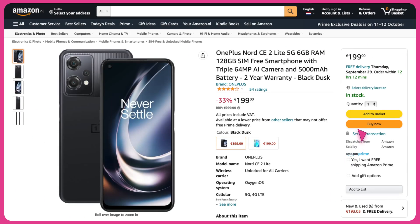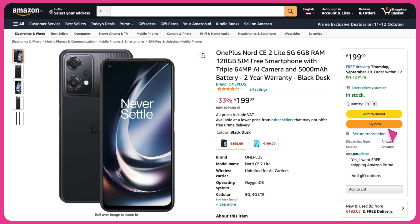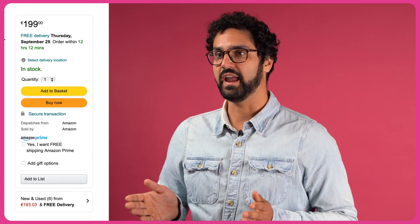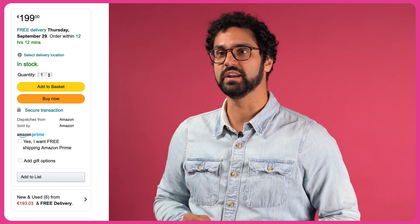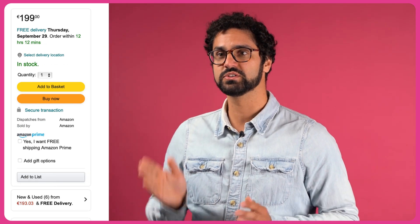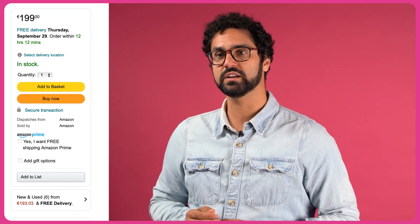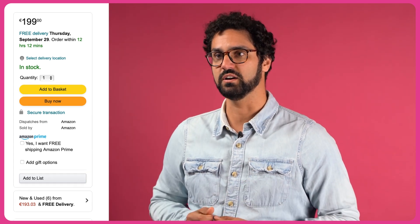The buy box is the buy now button on a marketplace like Amazon, which places the product order directly with the seller or merchant that has the best offer for that product. In the end, only one seller can capture it and get customers to add their product to their shopping cart.